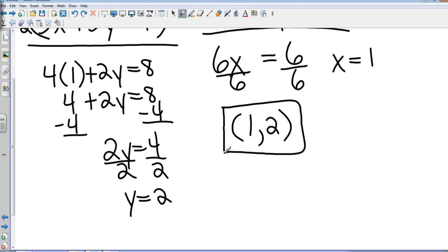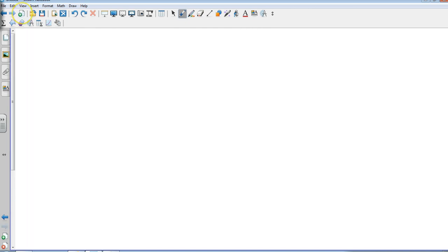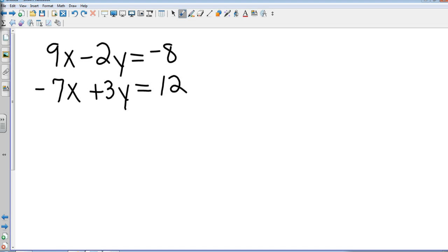Okay. So let me give you one you can do on your own. Let's take a look at this one: 9x minus 2y equals negative 8, and negative 7x plus 3y equals 12. Looking at the 9 and the 7 and the 2 and the 3, I would pick the 2 and the 3 and make them 6s. Just my personal preference. But I'm going to let you go ahead and look at that. Go ahead and hit pause, and I will be right back.